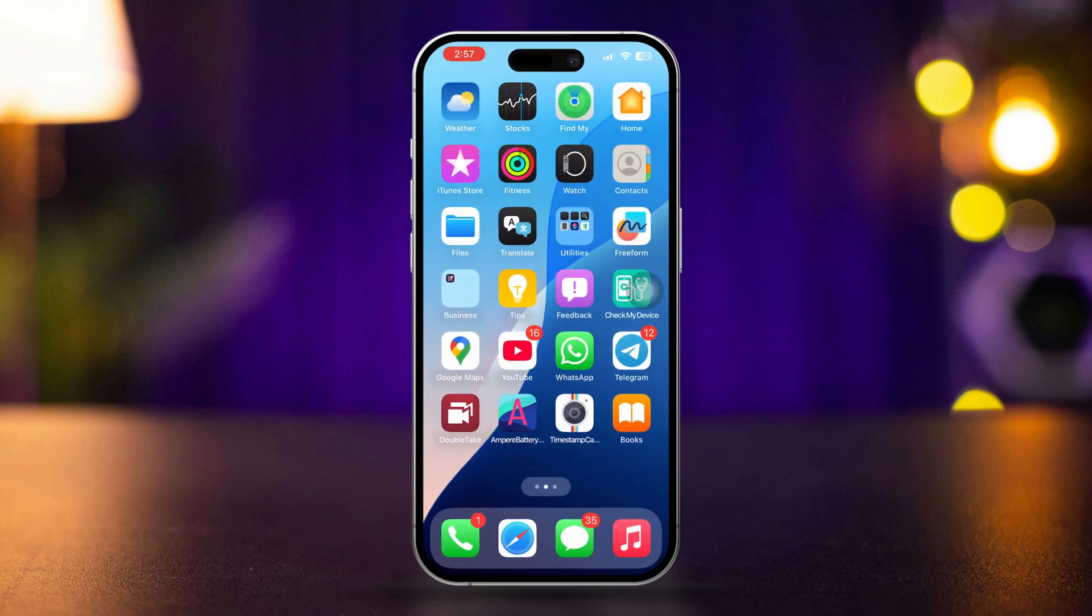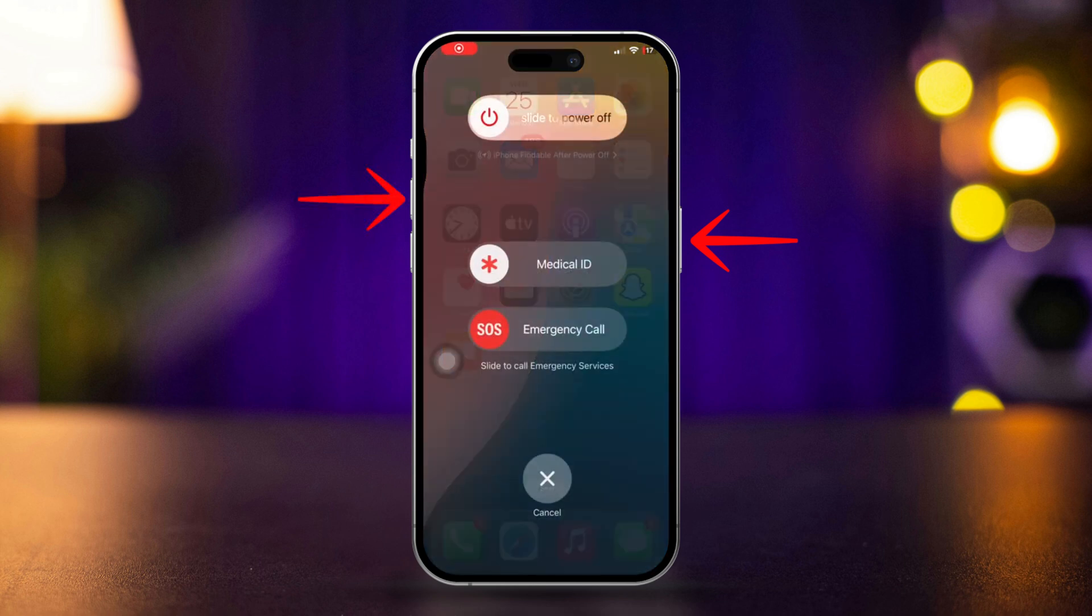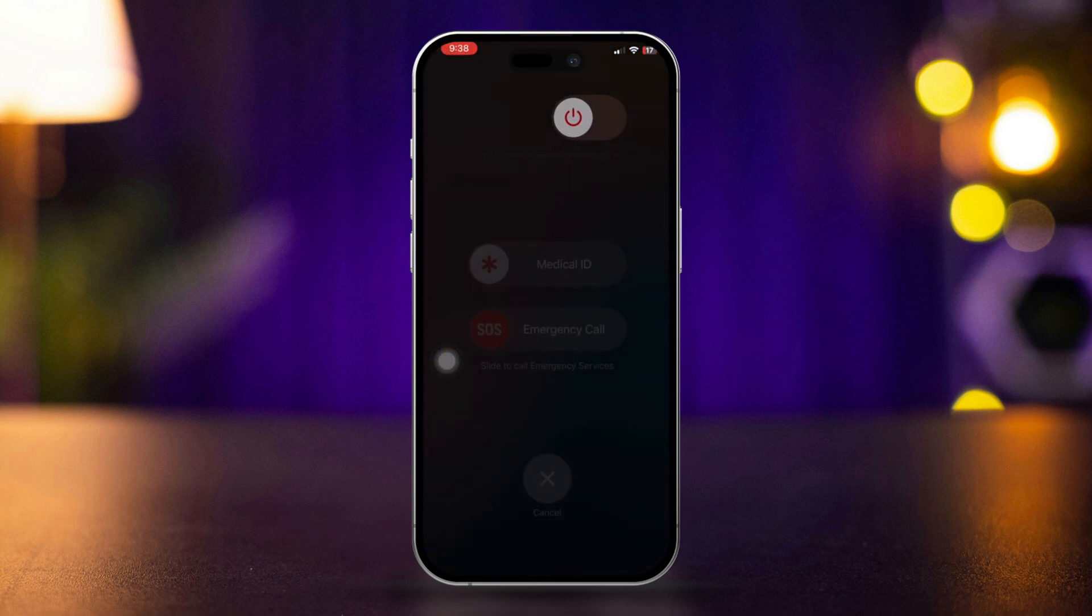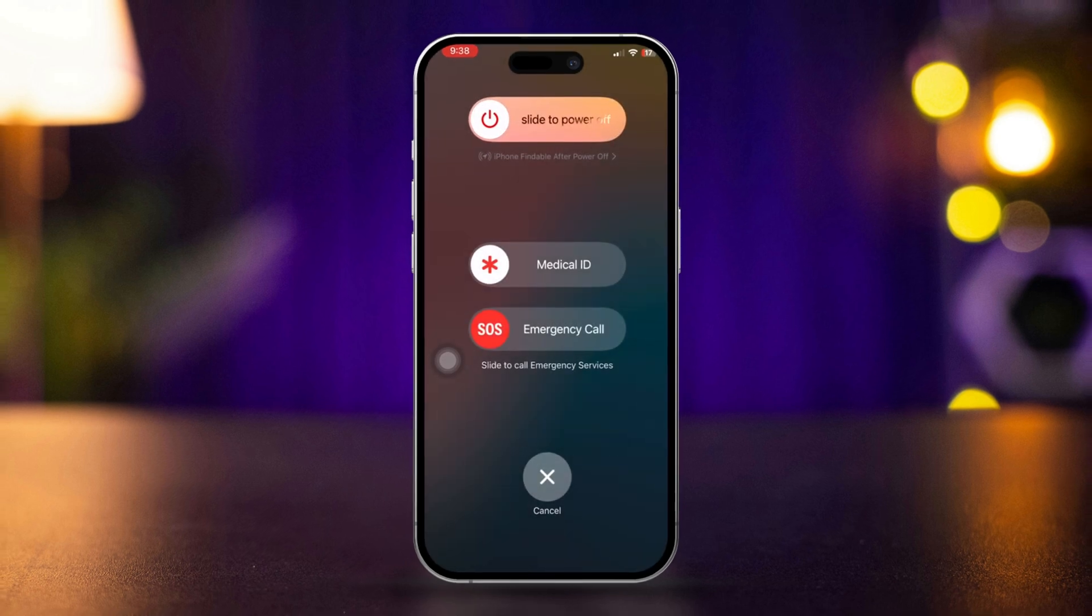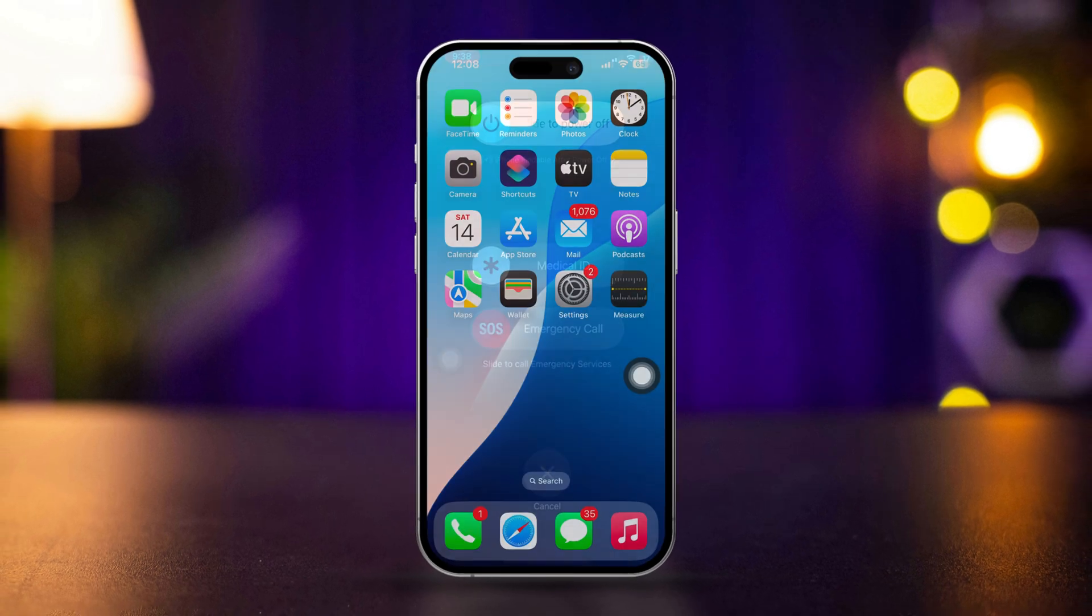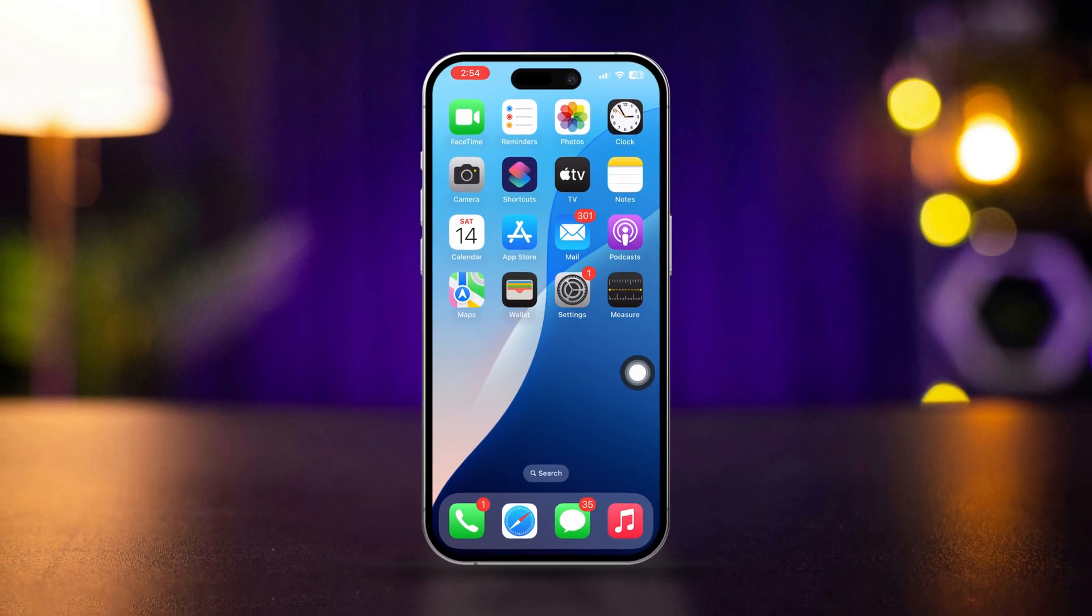Solution 4. Restart your iPhone. Press and hold the power button and volume button until a slider appears. Slide to power off, wait a few seconds, then turn your iPhone back on.